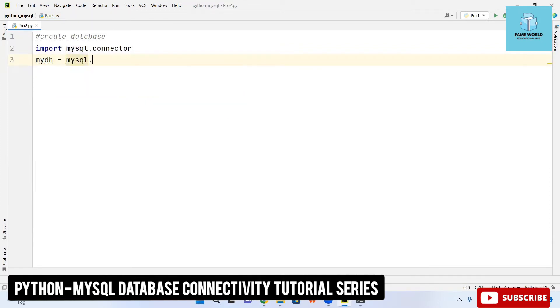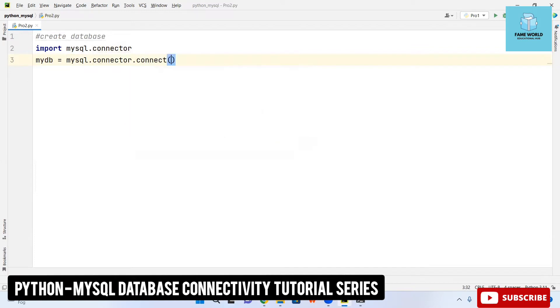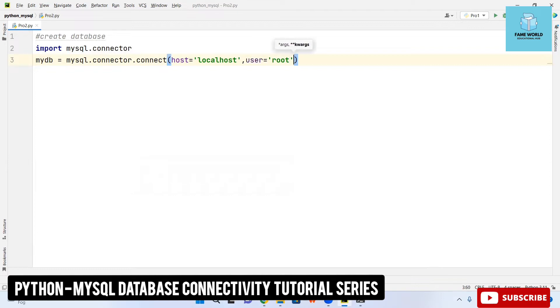mysql.connector.connect and here host is localhost, then user is root, then password. I am not having any, so I am just keeping it empty.